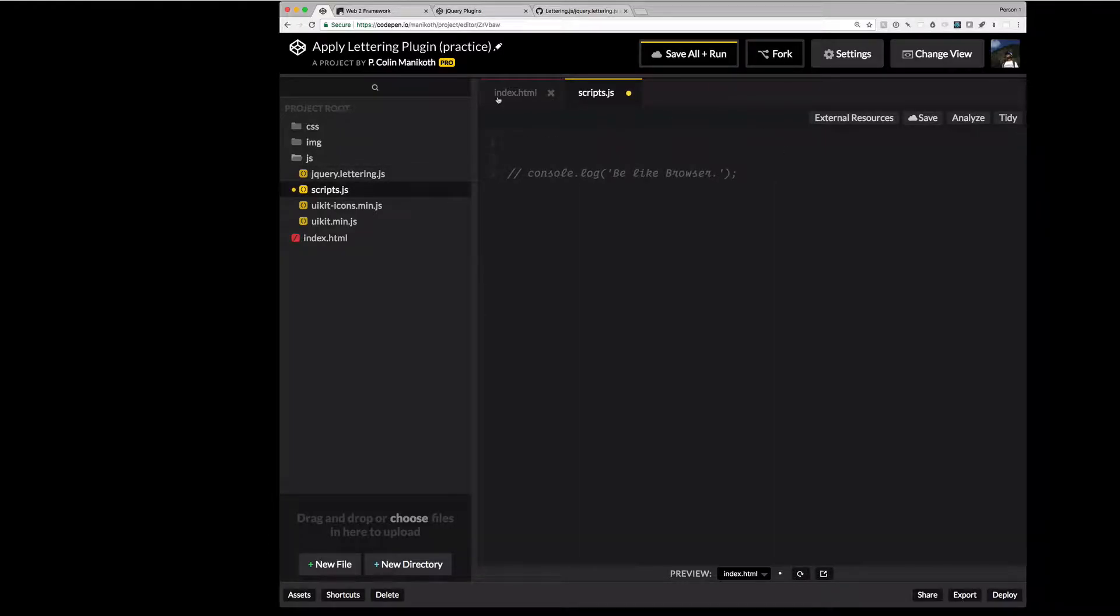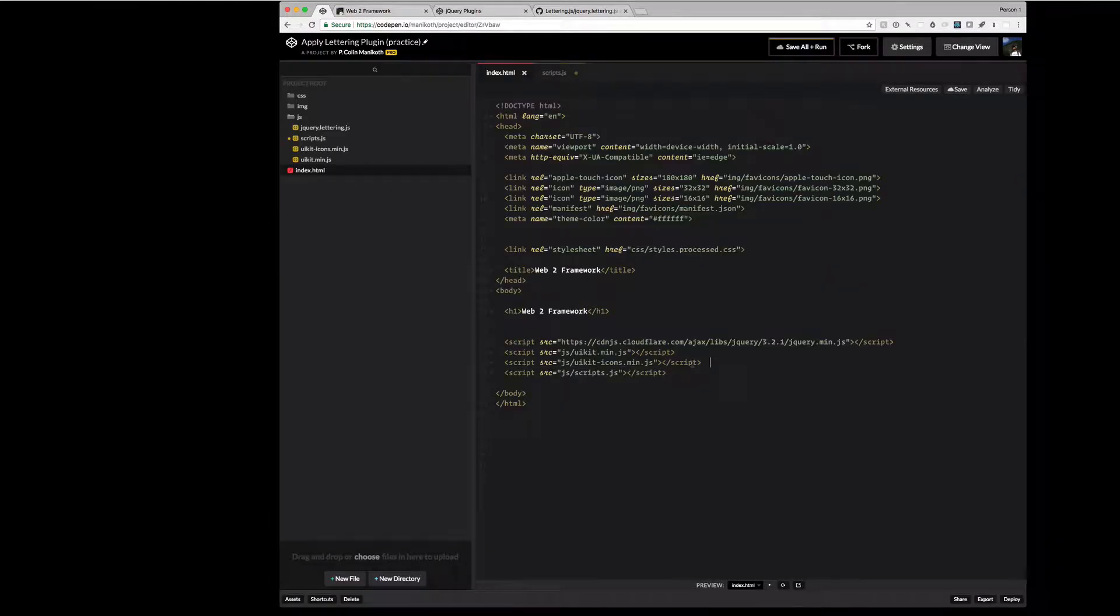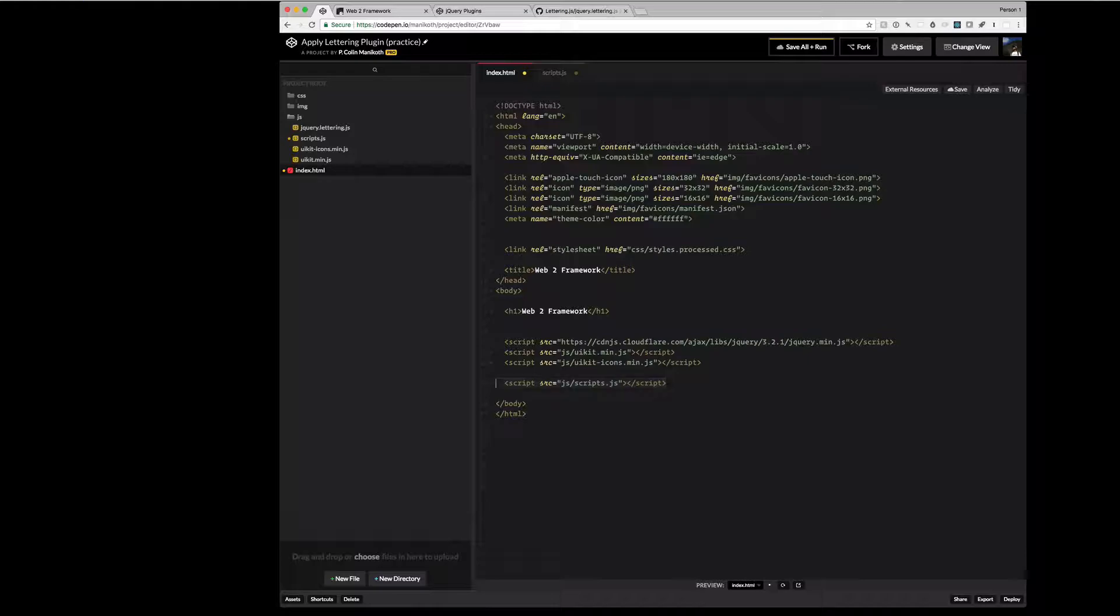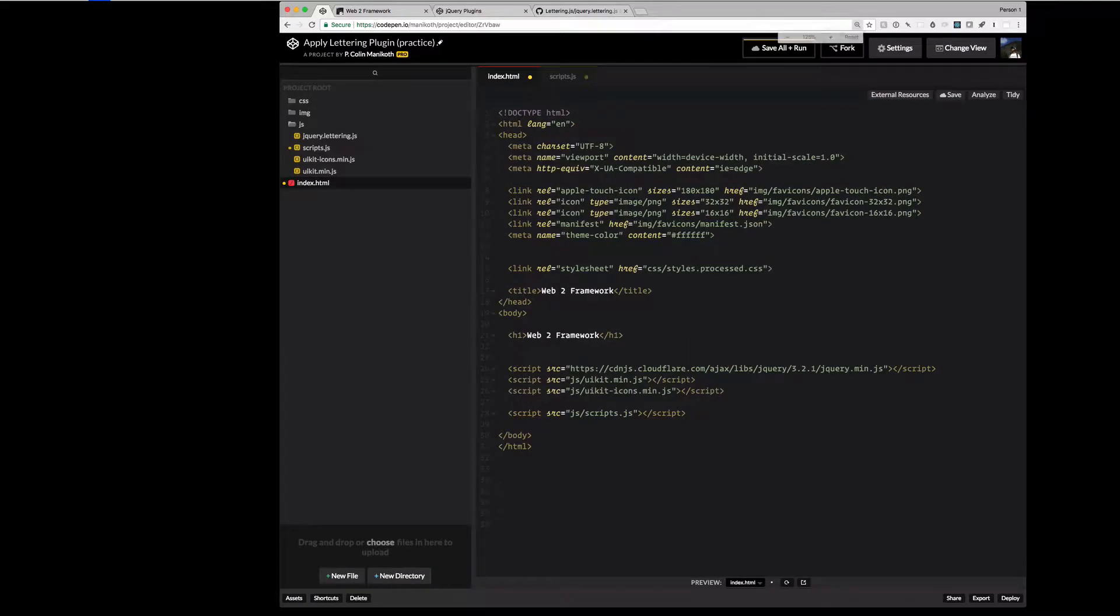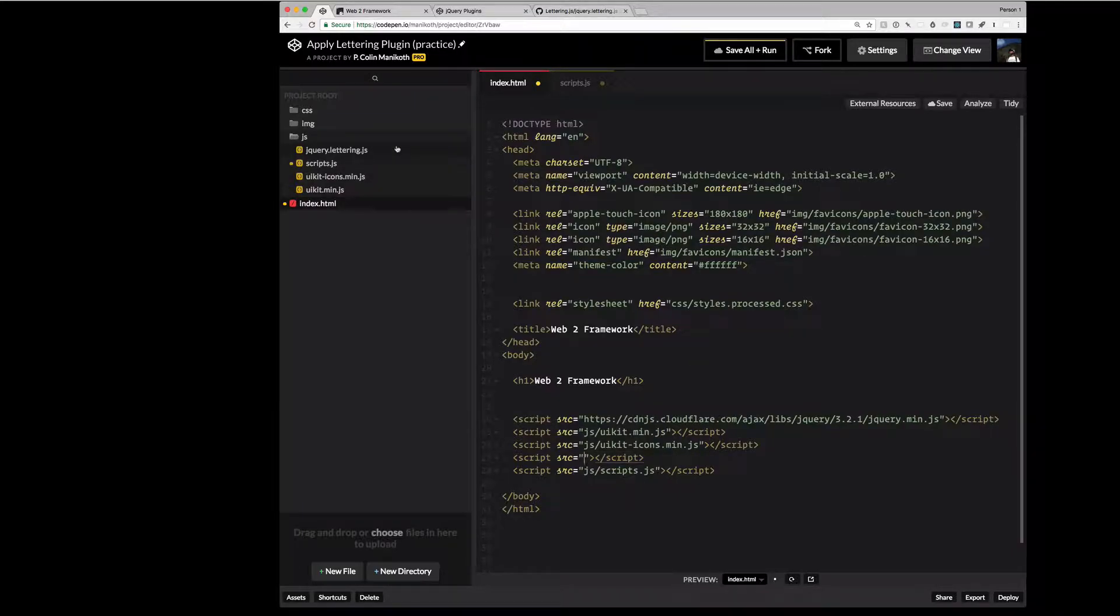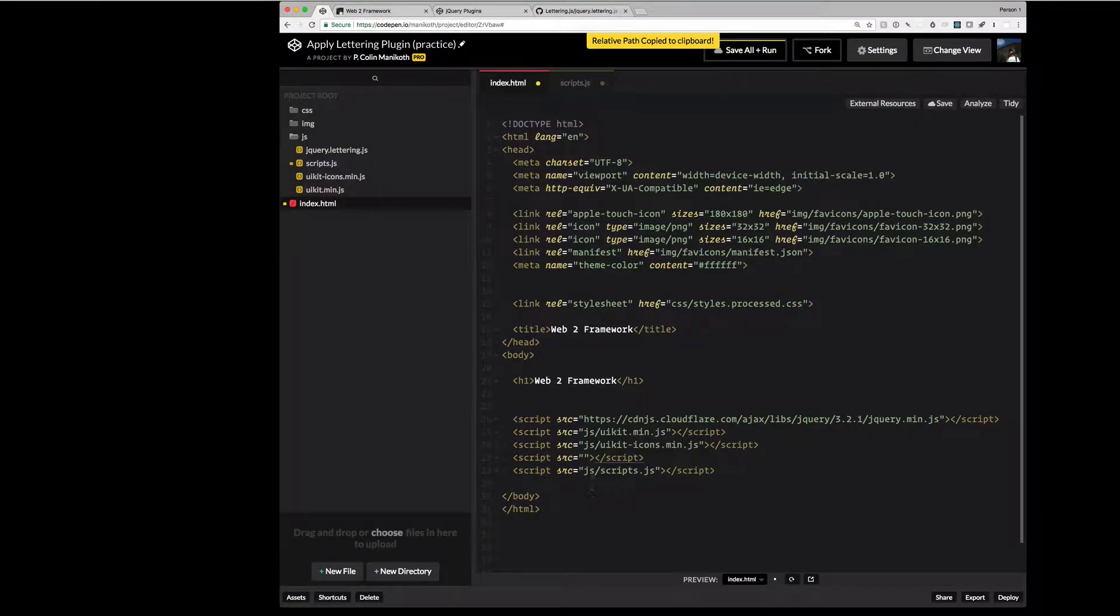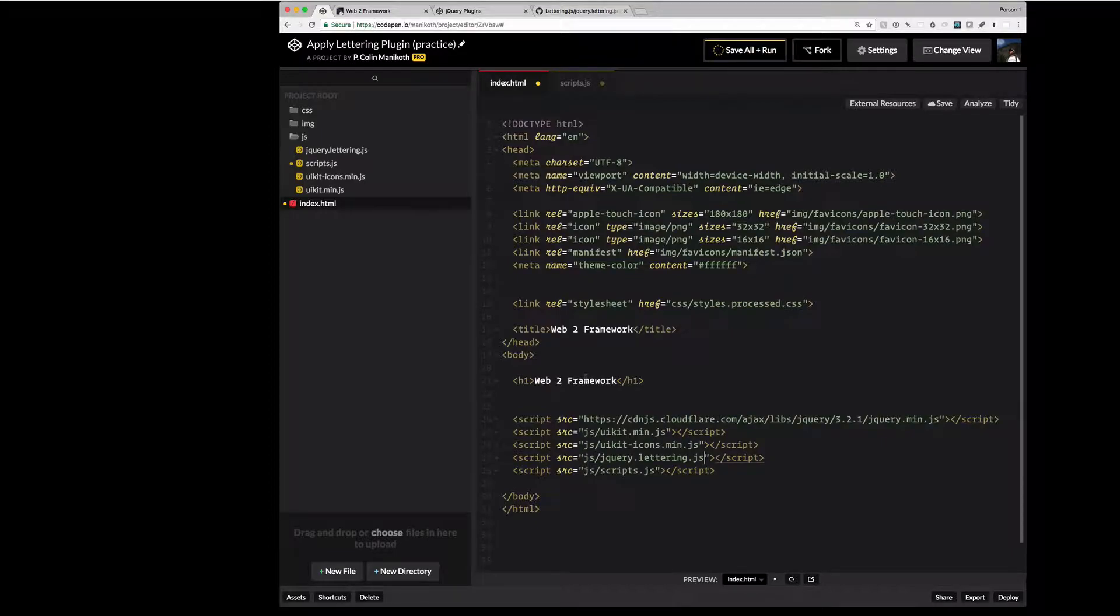And then we need to link it up in that same way. So we're going to use a script tag. And probably the easiest way is to copy the script right after it. Paste it in there and just change the path. And CodePen makes grabbing the path very easy. We can control click copy relative path. And paste in that new path. And then hit save.